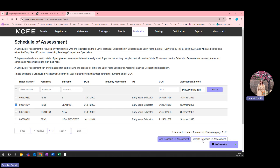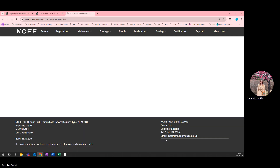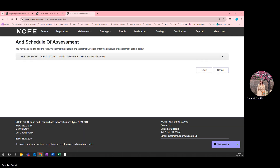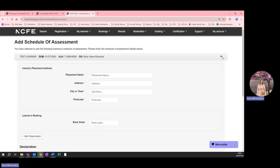For this demonstration, I'll add a new schedule of assessment. Students can only have one schedule of assessment but can have multiple observation dates within it. Once you've added a schedule of assessment, click the dropdown and you will see fields to enter placement information.